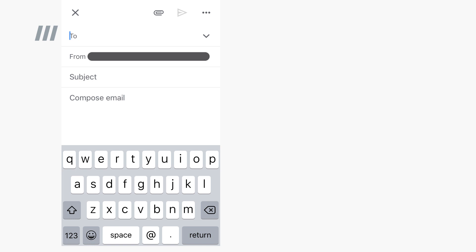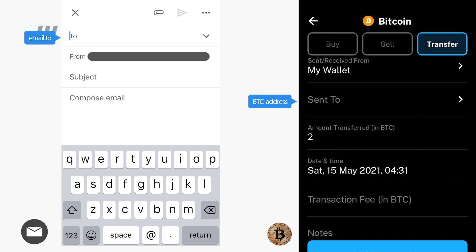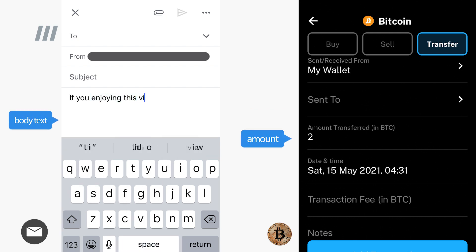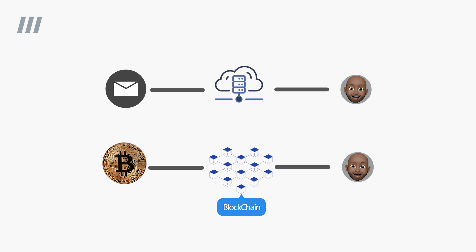Blockchain is essentially a digital ledger of transactions that is duplicated and distributed across an entire network of computers. Let's look at a side-by-side example — on one end we're sending an email, on the other we're sending Bitcoin. To send either, you need a device. Then you need an application: a Gmail app or a Bitcoin wallet. For email you need a recipient's email address; for Bitcoin you need a recipient's Bitcoin address. Type the email or input the amount of Bitcoin and press send. When sending an email, it goes from your phone to the server, then to the recipient. When sending Bitcoin, it goes directly from your device to the blockchain network.